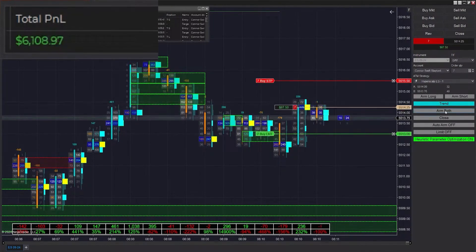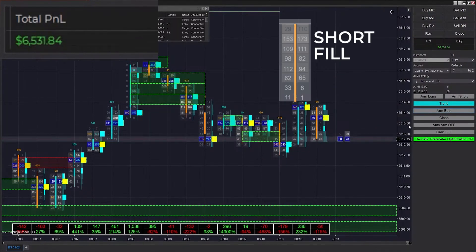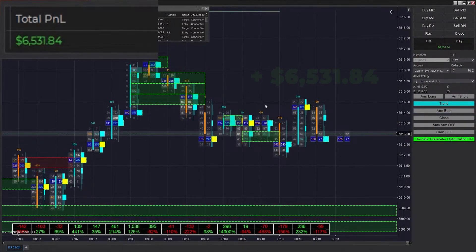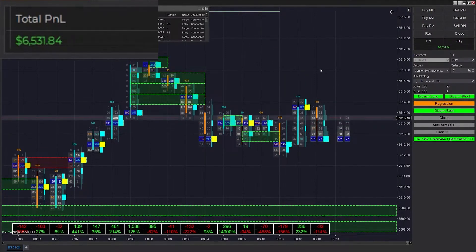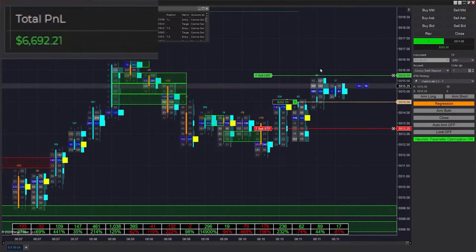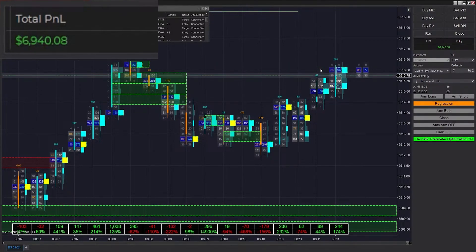We're going to try one more trade — we clicked on both and immediately got filled into a short position, which is pretty funny. Now we're up to $6,500. I'm going to keep trading for a bit and try to go for $7,000 today. Regarding the new NinjaTrader 8 backup file: it does overwrite your current templates, so if you want to keep those I suggest backing them up and manually dragging them into your templates folder — that'll save them.